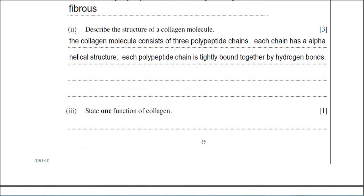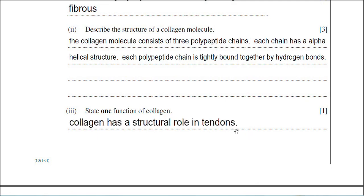State one function of collagen. We've said that collagen is a fibrous protein, which means it has a structural role within organisms. Collagen is particularly found in tendons, because collagen has the ability to withstand a great deal of tensile strength — it can be pulled a lot without actually breaking, and you can produce great forces on tendons without them breaking. The safest answer is that collagen has a structural role, and to give the example that it is a component of tendons.